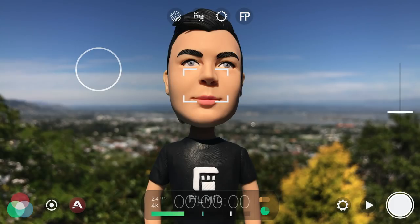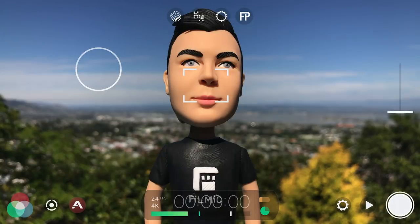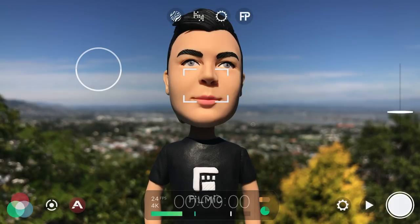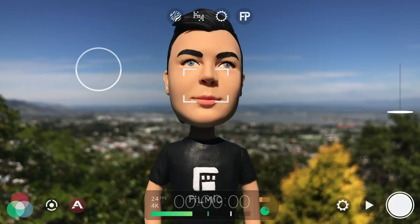Filmic Pro 6.4.4 for iOS just hit the App Store and now features an all new centre-weighted autofocus and exposure mode, which is ideal if you want the ease of a point and shoot experience while still maintaining super high bit rates, log and flat picture profiles and all that other good stuff that Filmic Pro is known for.